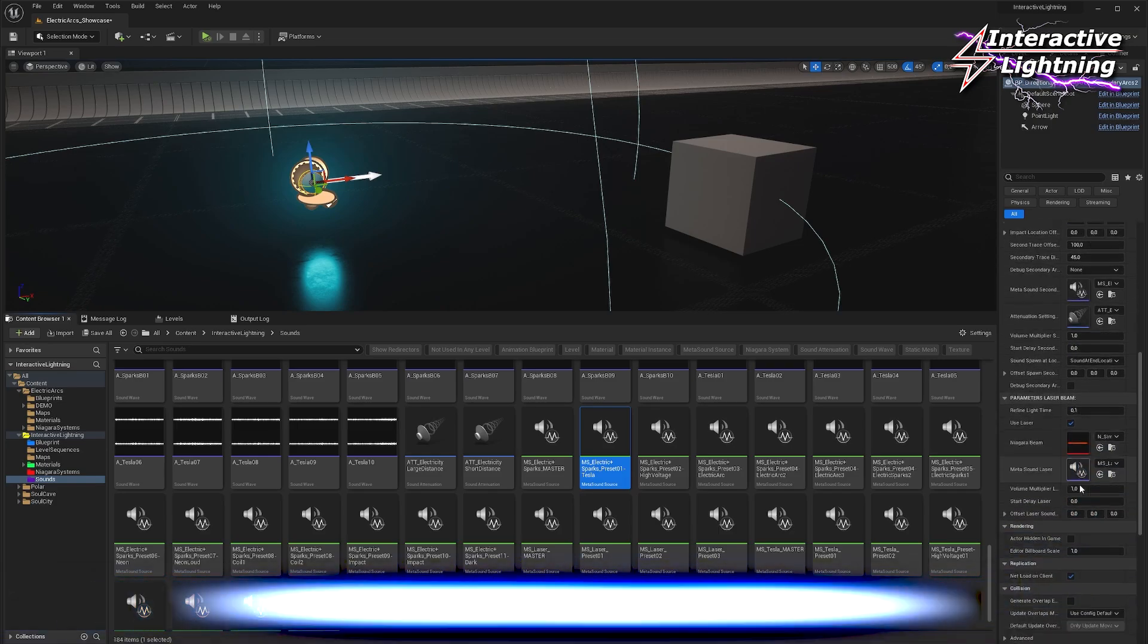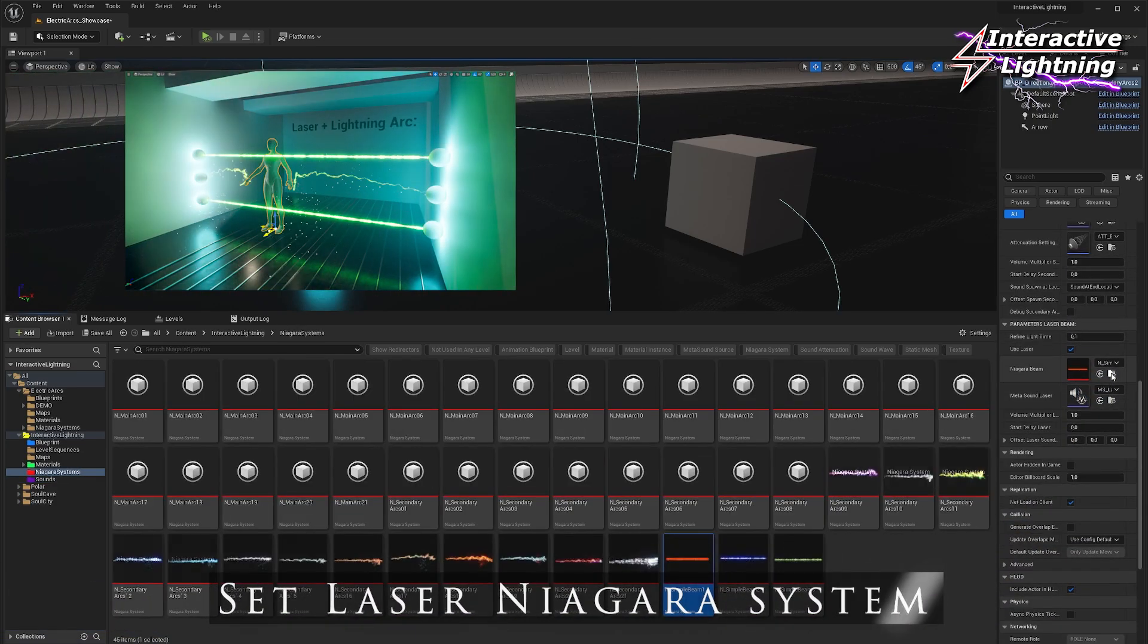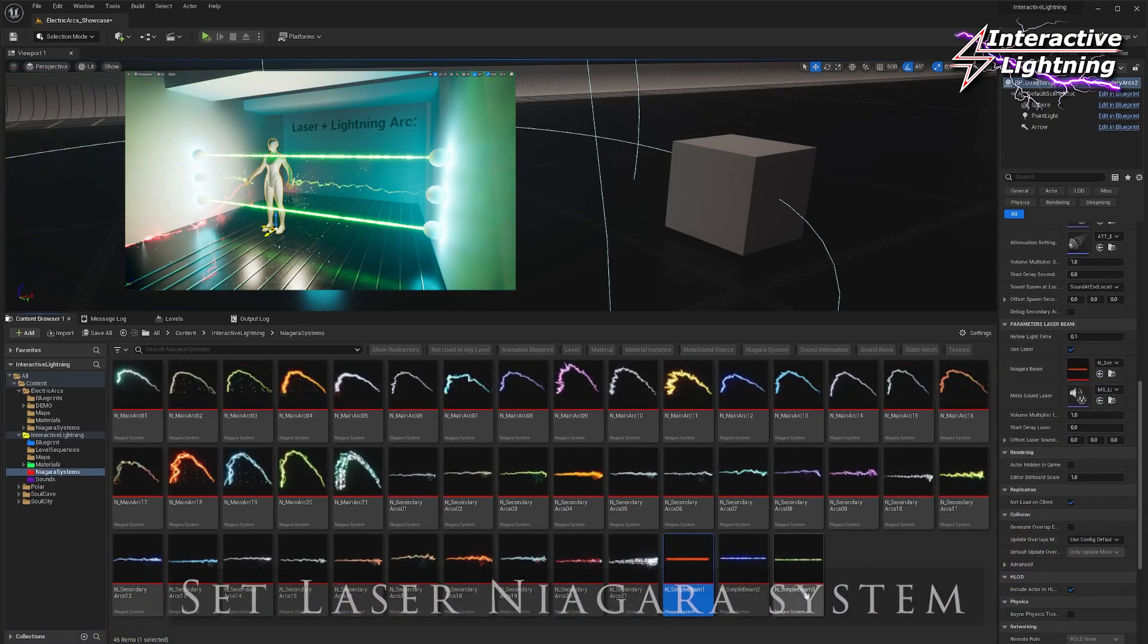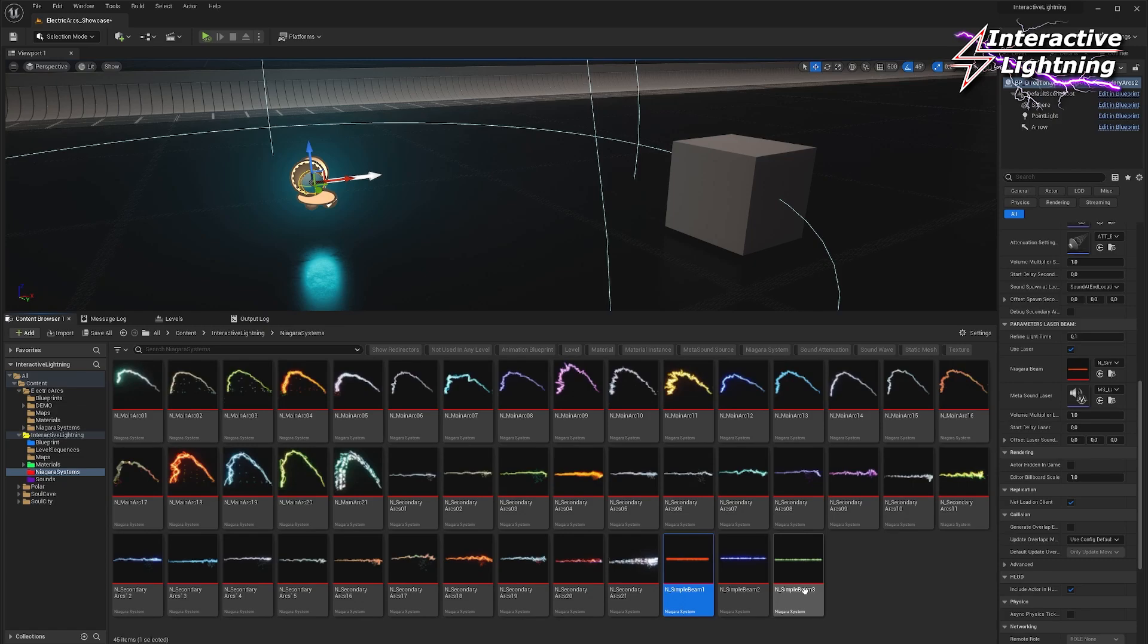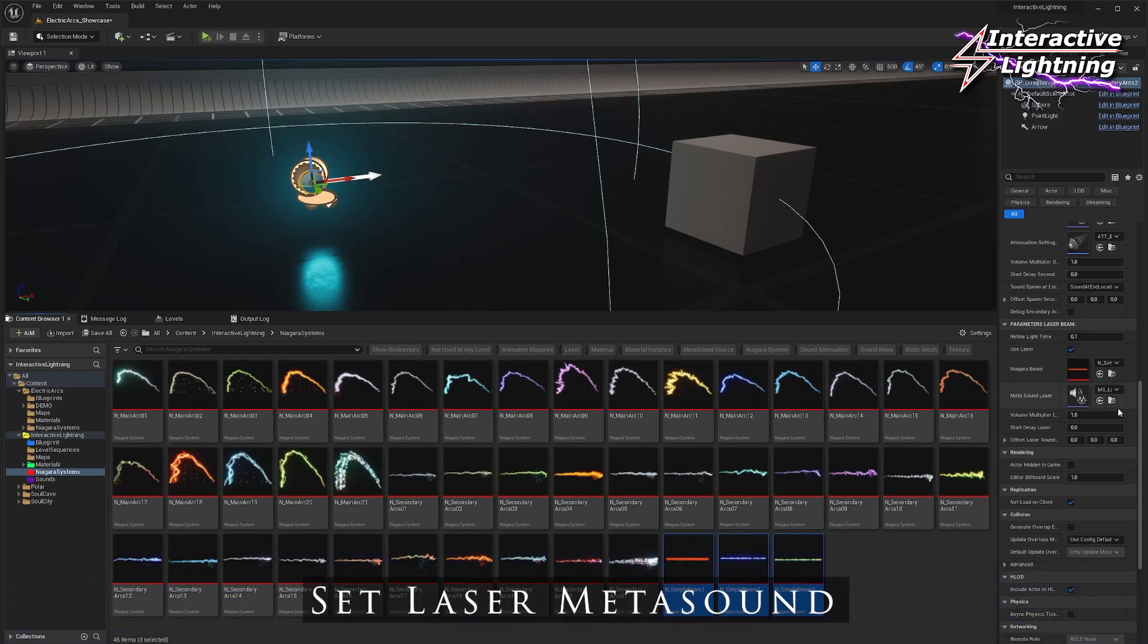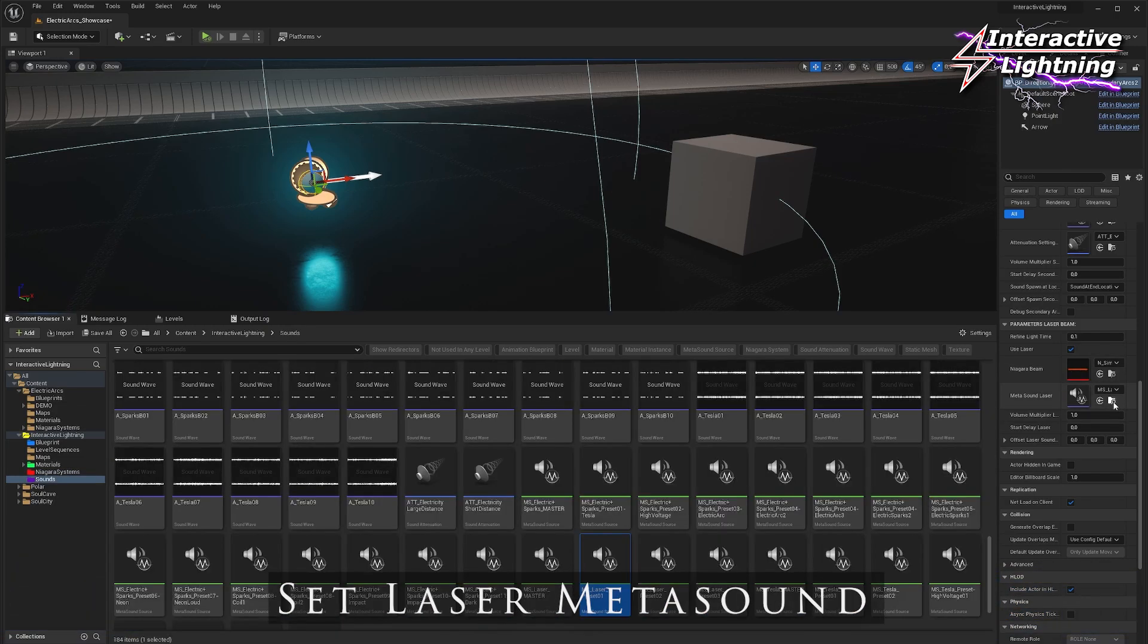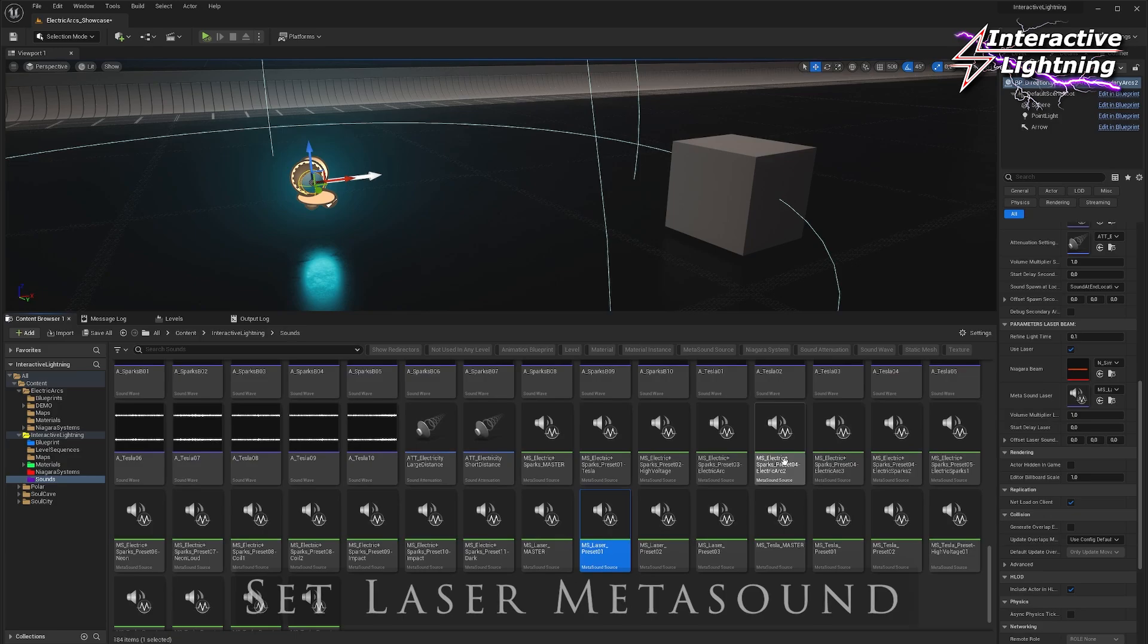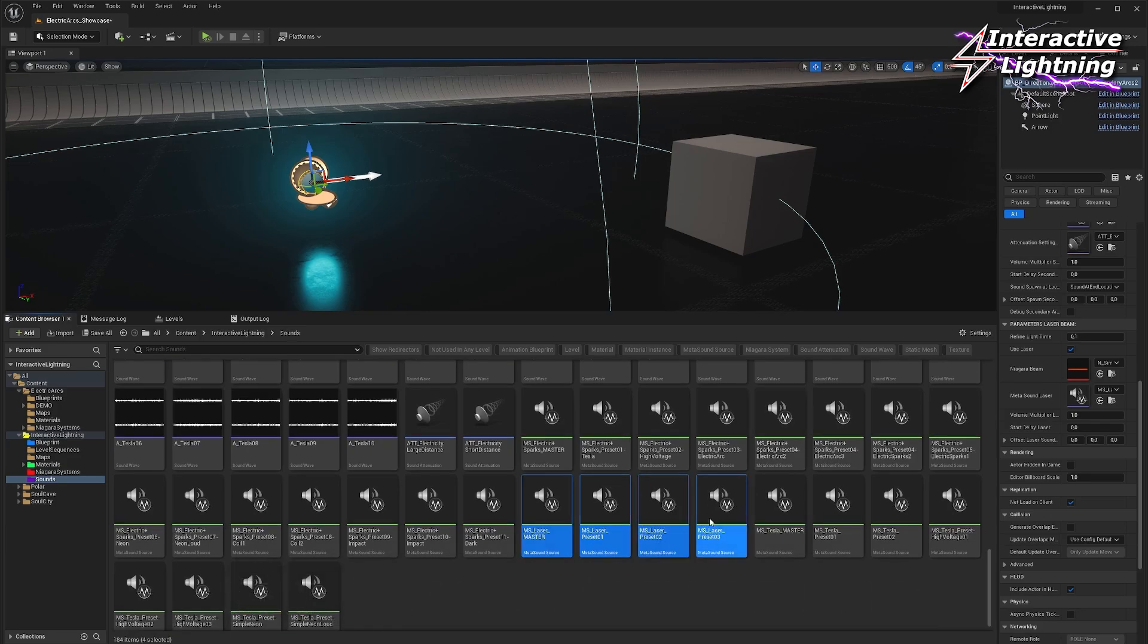In case you also want to use a laser, choose one among the three Niagara systems provided and choose a laser sound among the four metasound systems provided.